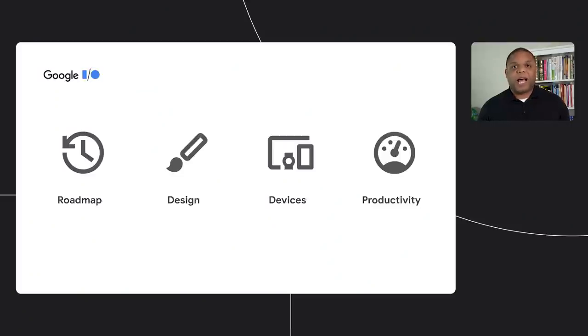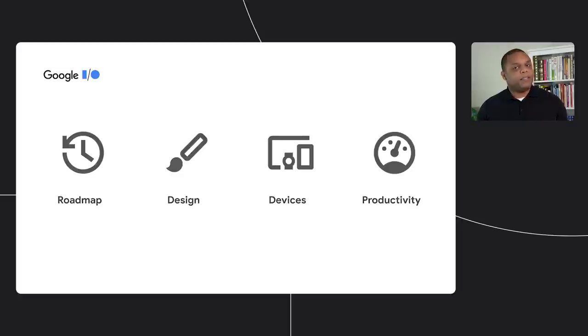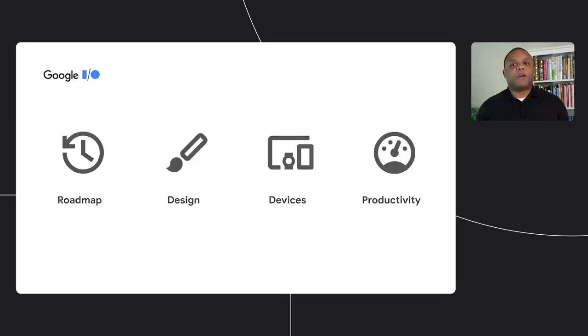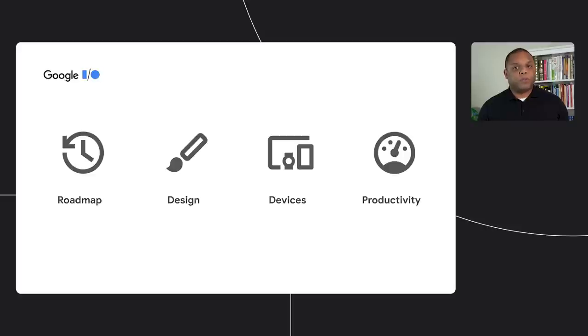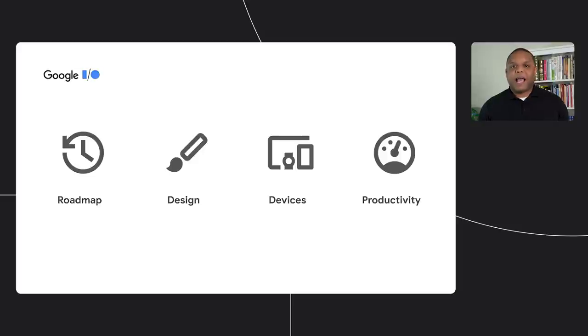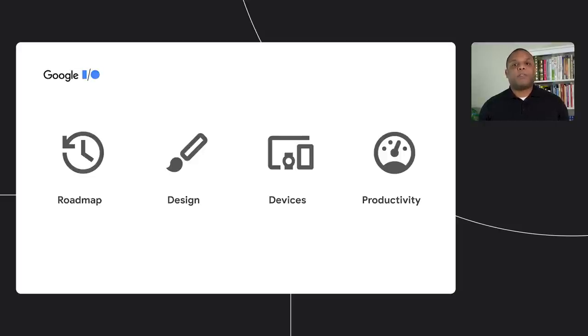First, I'll talk about the roadmap and some of the features you may have missed since last year. And then we'll spend some time talking about the latest in design tools. Next, we will explore tools to help scale your app to new device types and screens. And lastly, we'll talk about some of the features we've added that are focused on making you more productive as an Android developer.